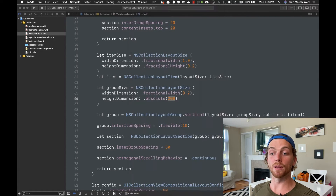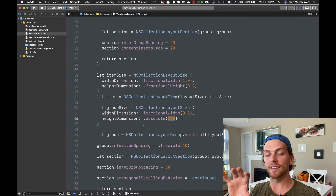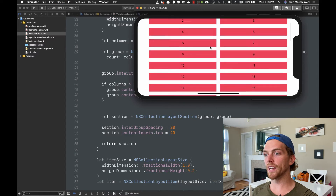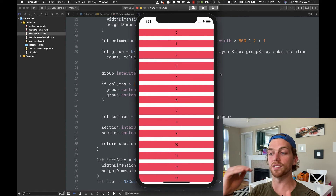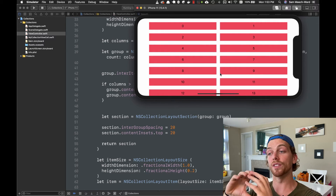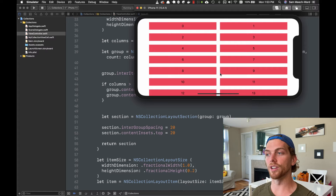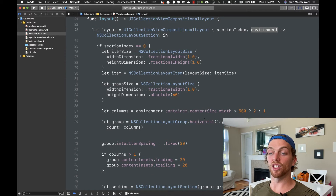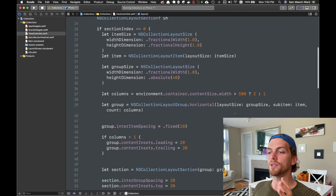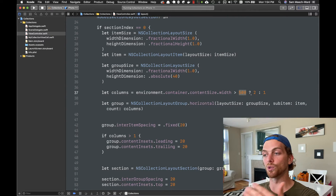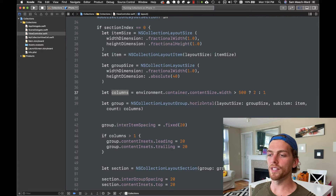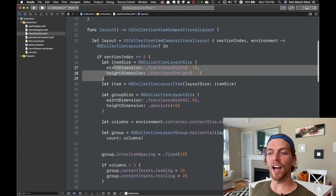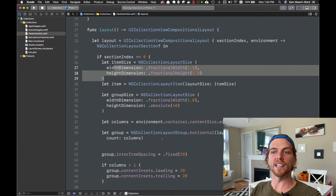Running the app, we see a full-width row like a table view on top for the first section, and the second section scrollable horizontally. This code is really similar to what I had before, just with a few more rules. Another really cool thing is that if I turn this to landscape, the top section turns into two columns — in portrait it's one column, but in landscape it's two columns, taking advantage of the wider width. The code for this uses an environment property passed into the closure to get the content size of the collection view. If the width is greater than 500, we make two columns instead of one, passing that as a parameter to the layout group constructor.